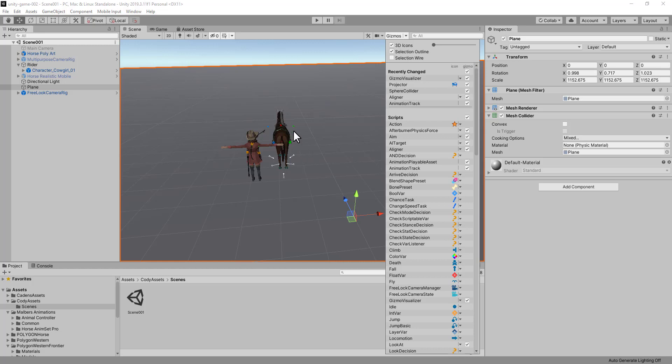You'll notice there's a few little things still showing up. But I can turn those off by going down here to this gizmo visualizer item and unchecking it. And those gizmos now are gone.